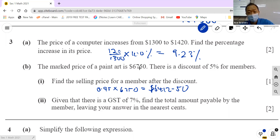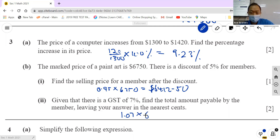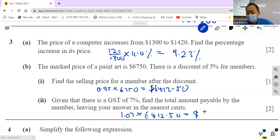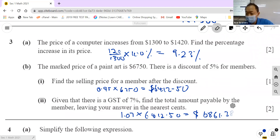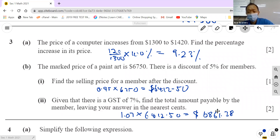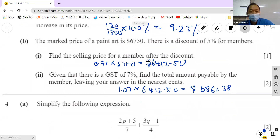Next: there's a GST of 7% — find the total. The GST is applied to the $6412.50, not the original $6750. Shortcut: multiply by 1.07, which includes the GST. So 1.07 times 6412.50 gives approximately $6863.38 — round to the nearest cent.